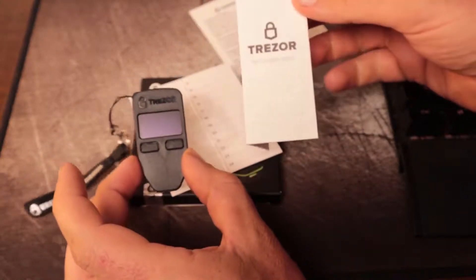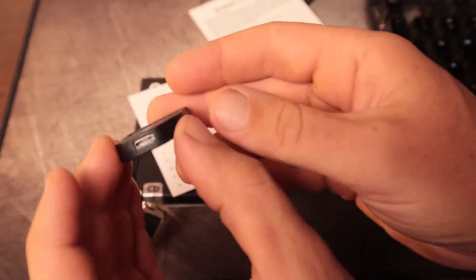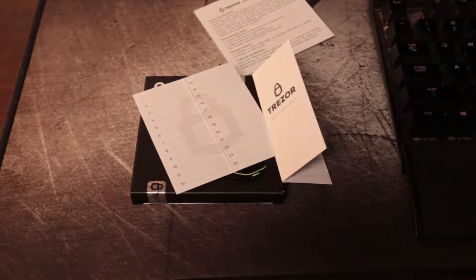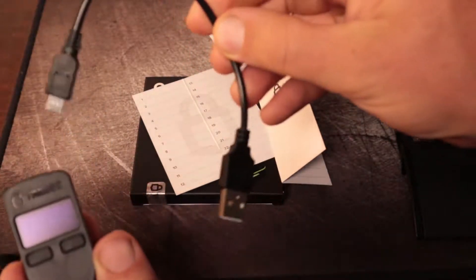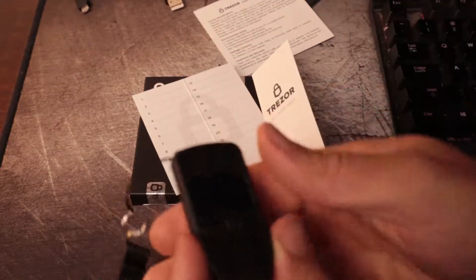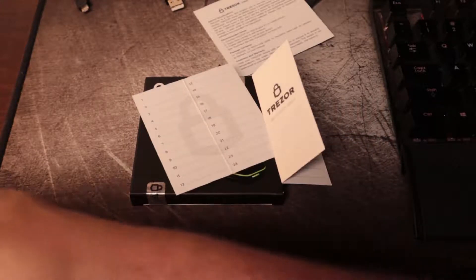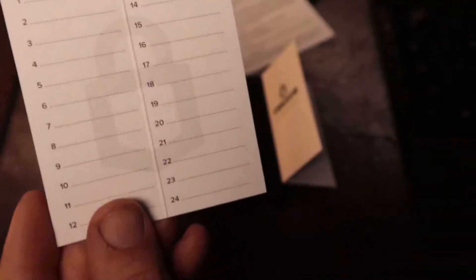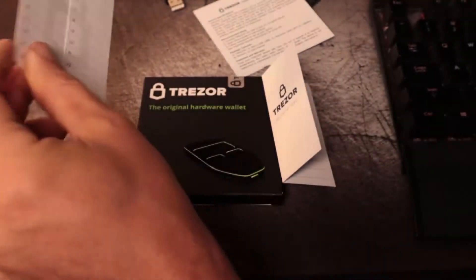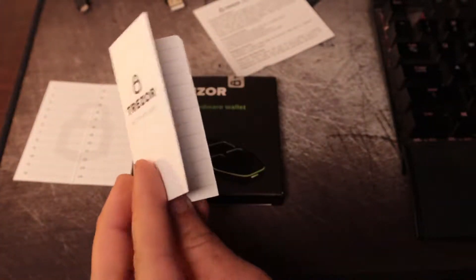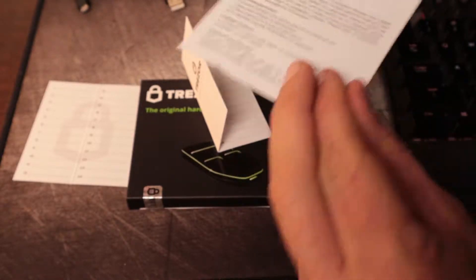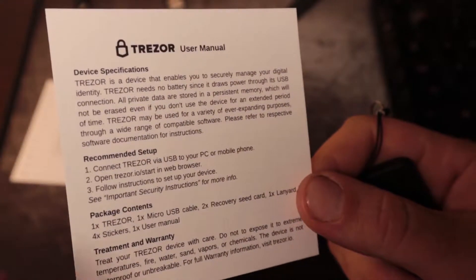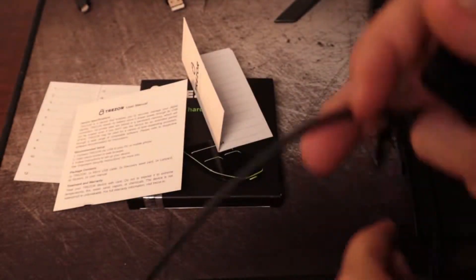For the Trezor, we're just going to plug in the USB cable. It came with a little short USB cable, but I'm using a longer one. It actually came with two of these recovery cards that you fold in half. The instruction manual says to go to Trezor.io/start.